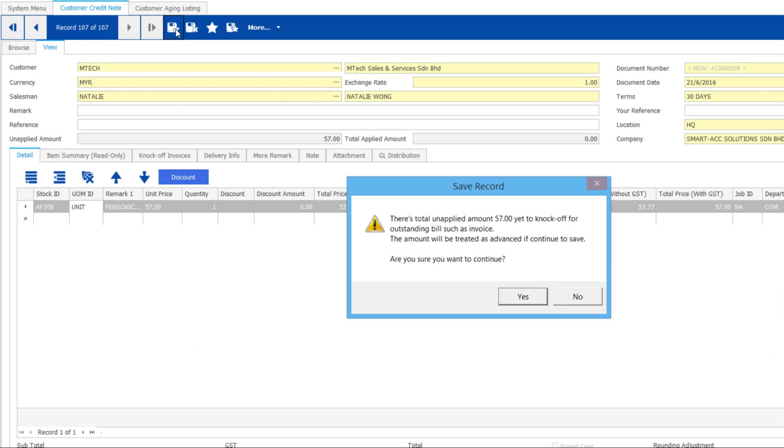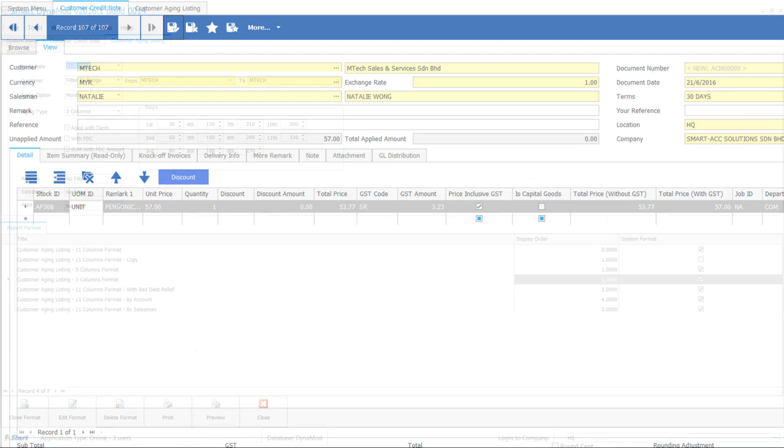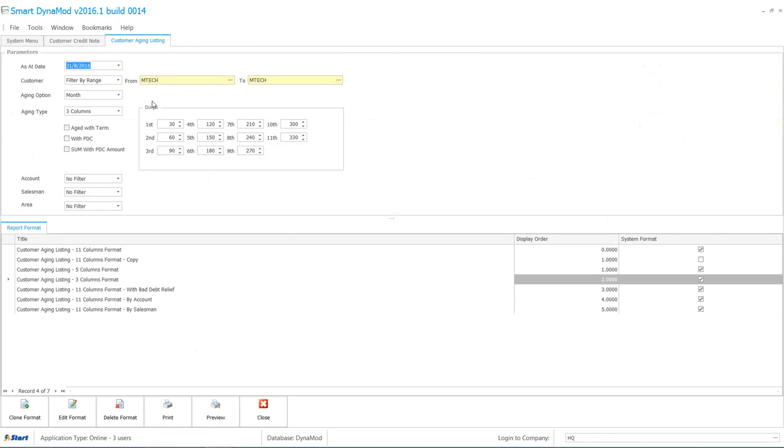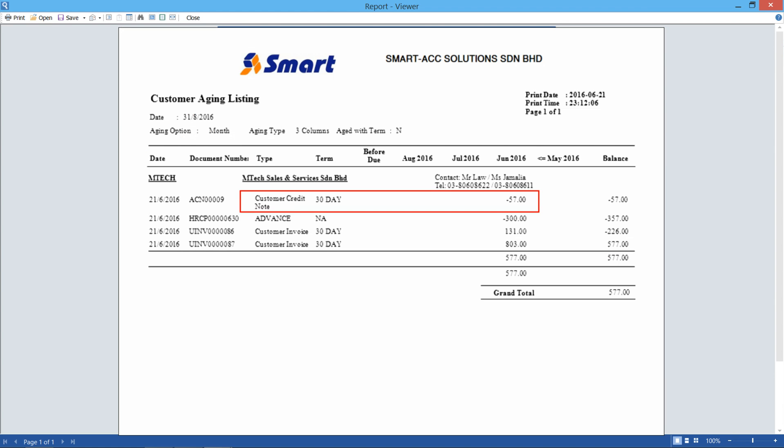Let's save the credit note without knocking off invoice. When you check pending amount, all invoices amount remained unchanged.